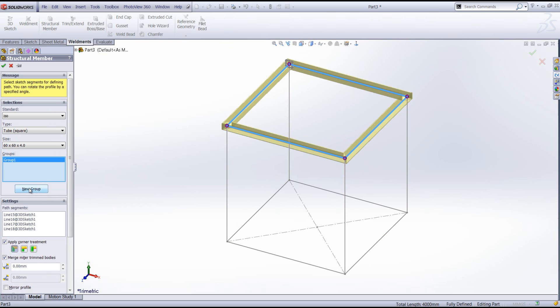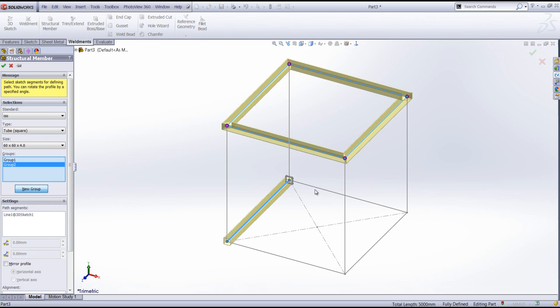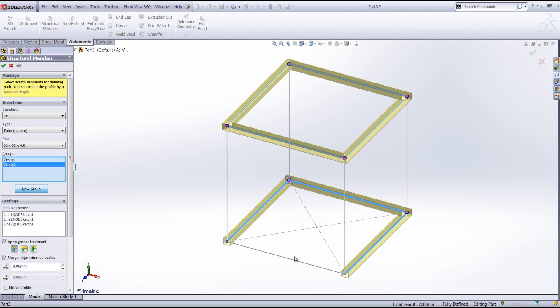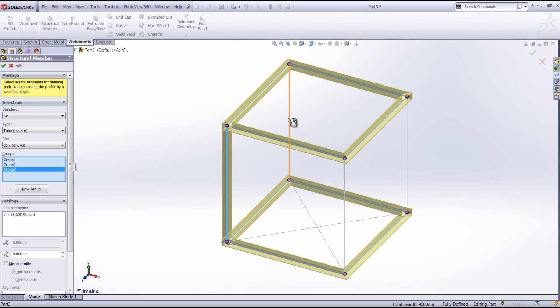I'm going to select new group, select the bottom section as a secondary group. Then the third group are going to be my verticals.